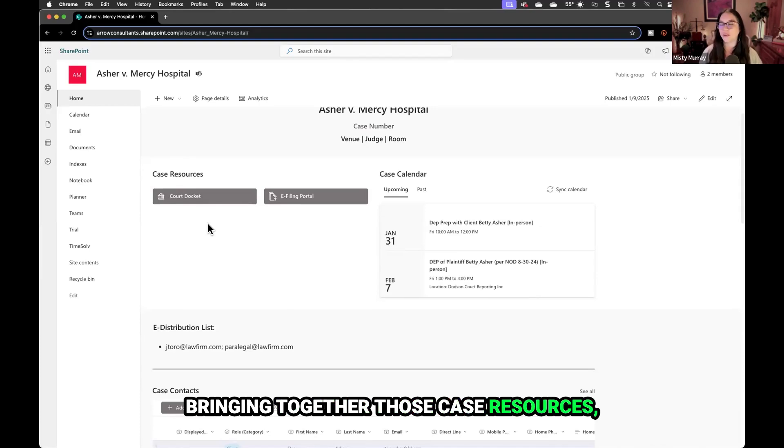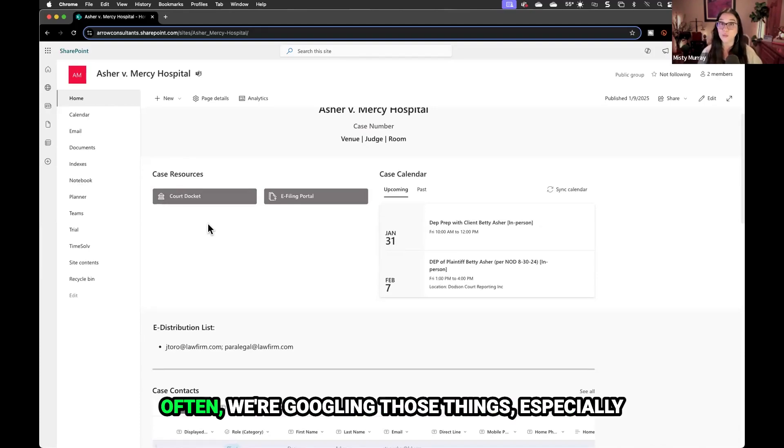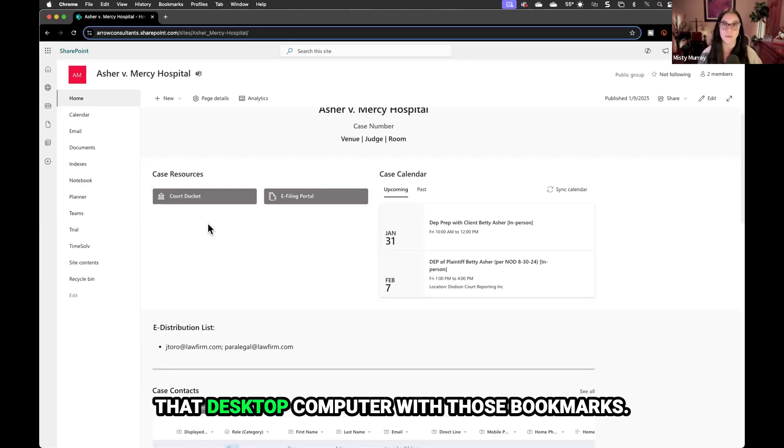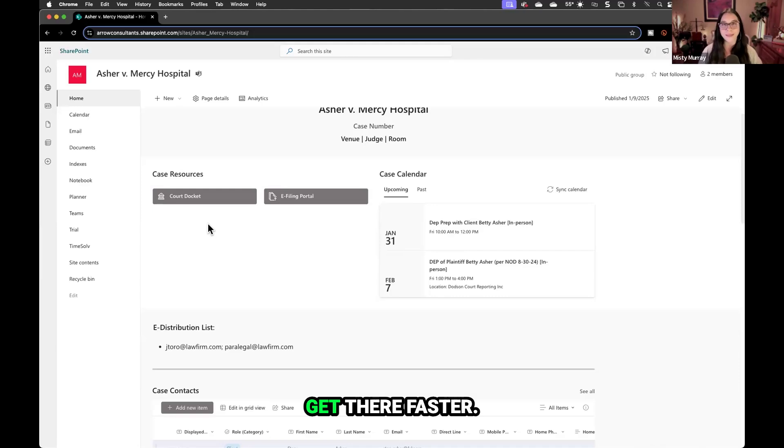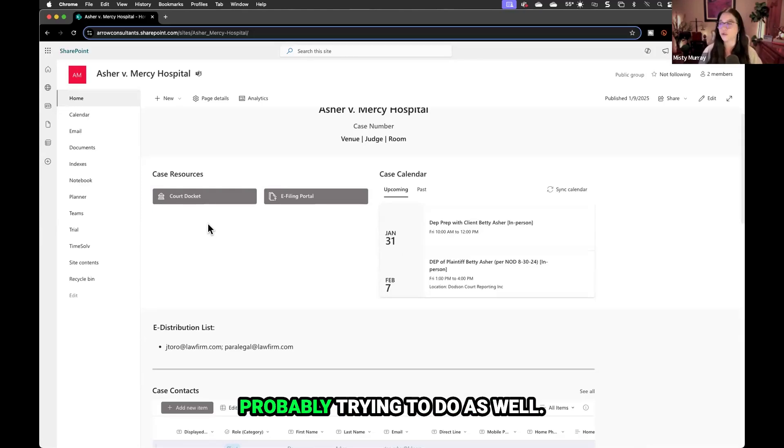Bringing together case resources, the court docket, the e-filing portal. Often we're Googling those things, especially if we're away from our office and not at that desktop computer with those bookmarks. Get there faster. That's all I'm trying to do and you're probably trying to do as well.